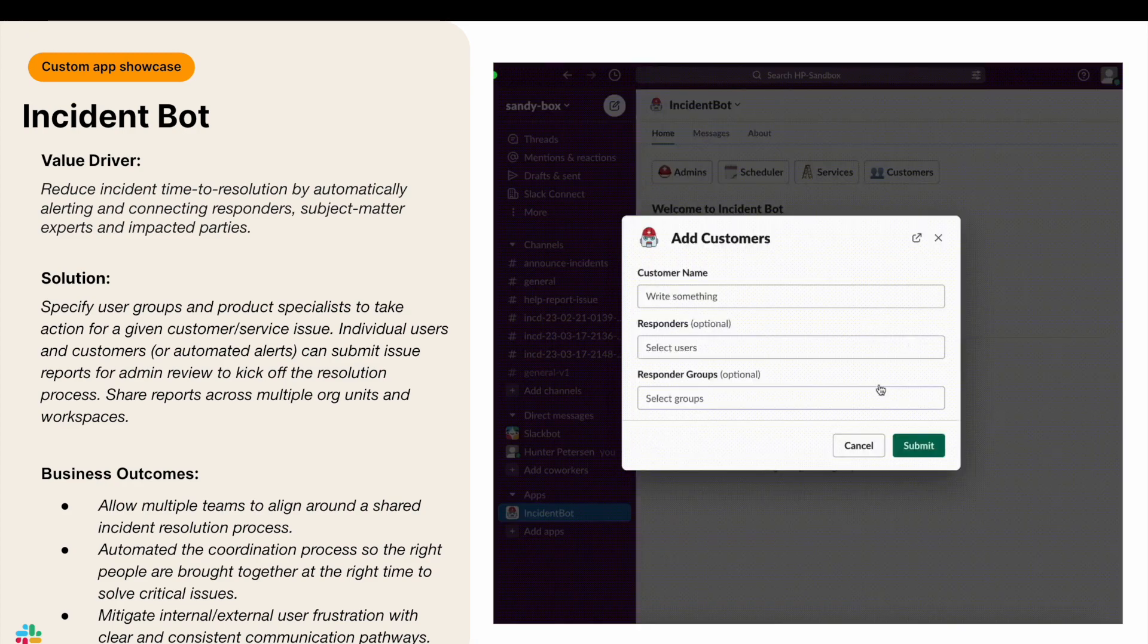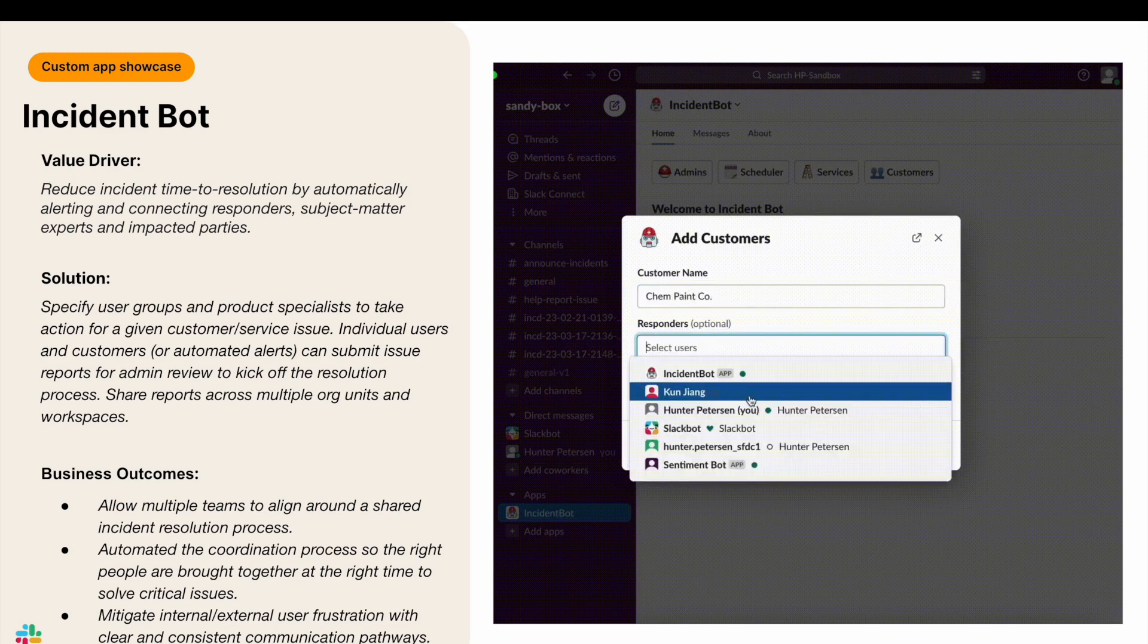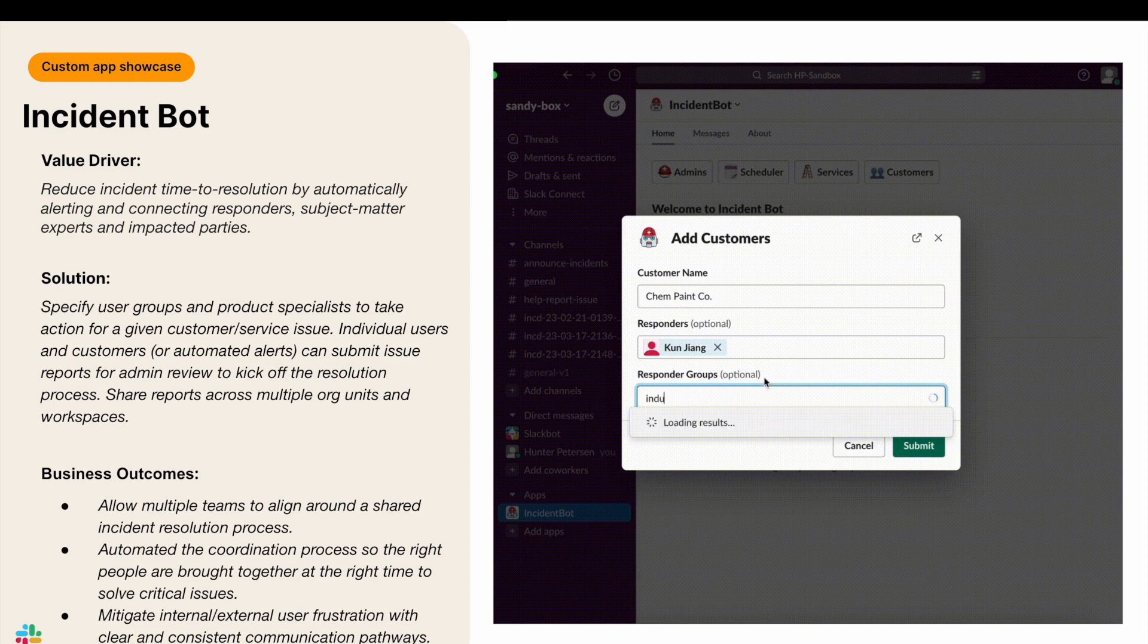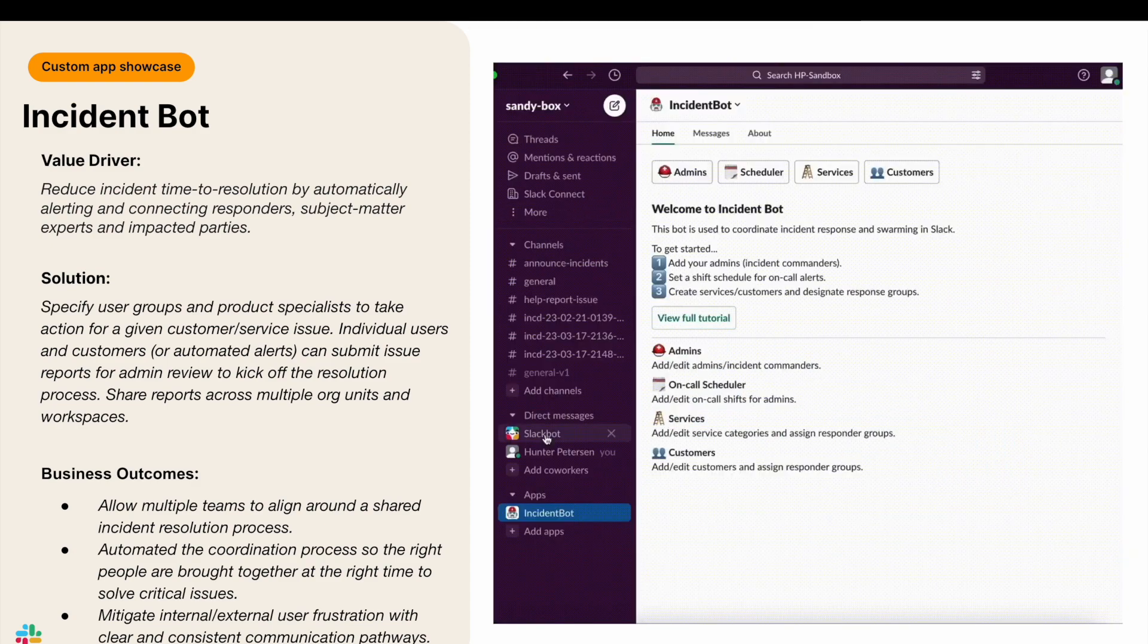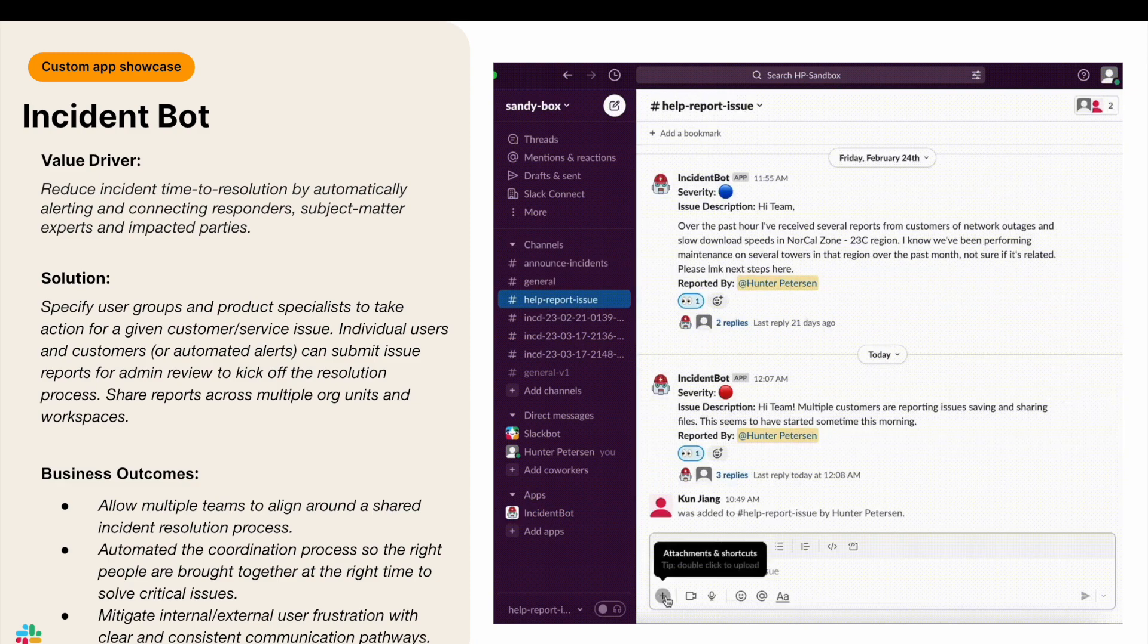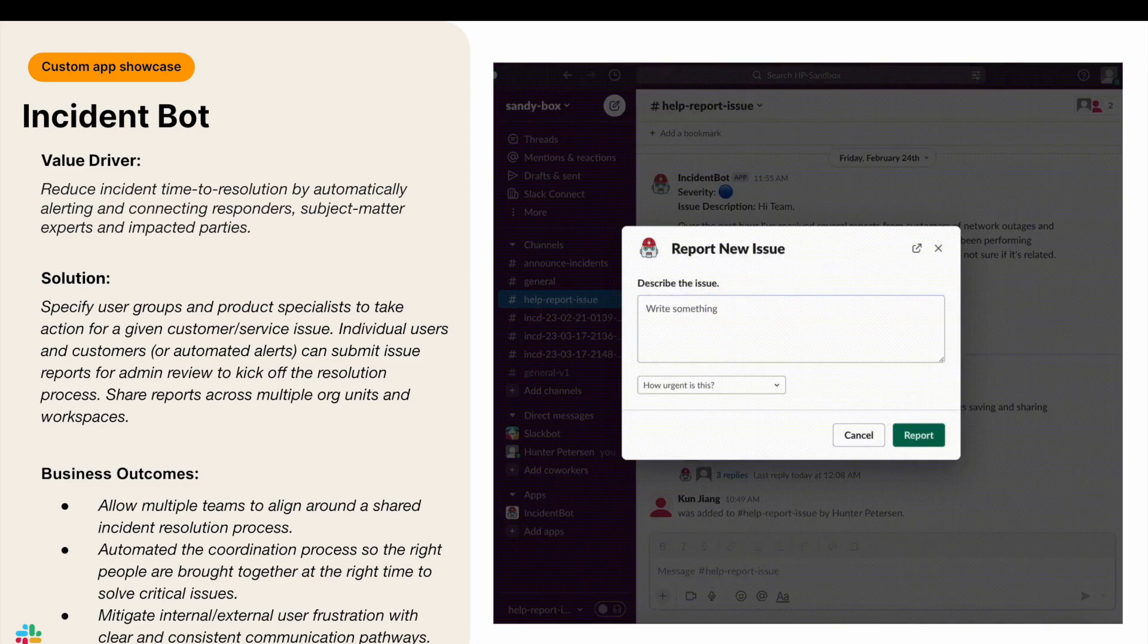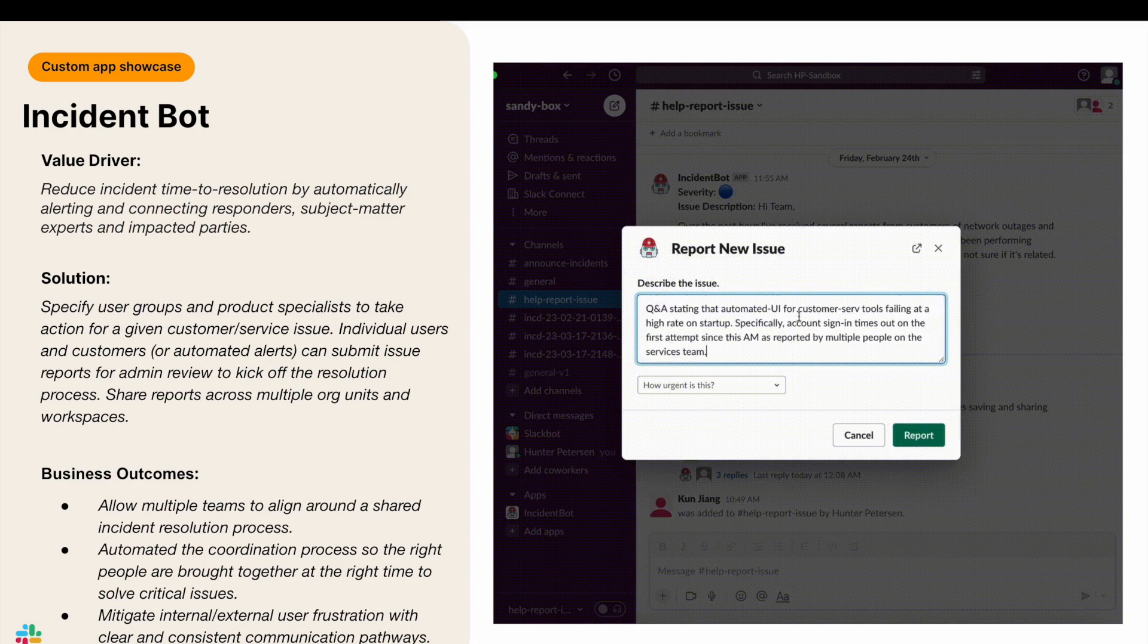Before we get started, I'd like to focus on a few points related to Incident Bot's value drivers, what it solves, and the business outcomes to expect. Our primary value driver here is reducing incident time to resolution by automatically alerting and connecting responders, subject matter experts, and impacted parties. So how does that work and what does that look like?